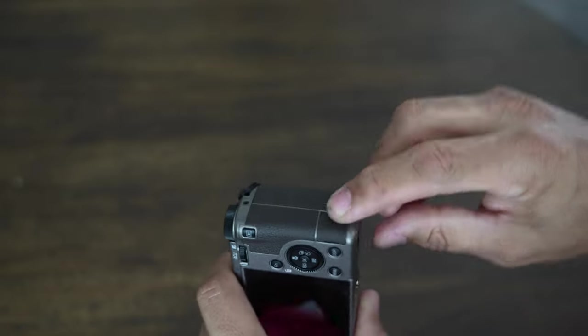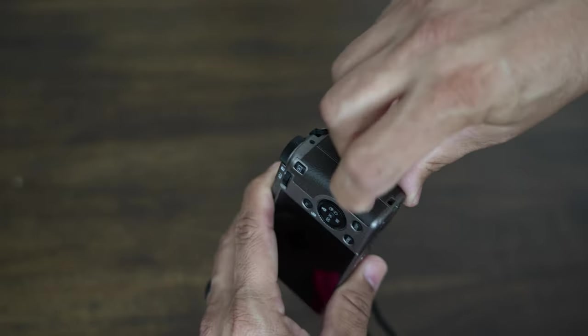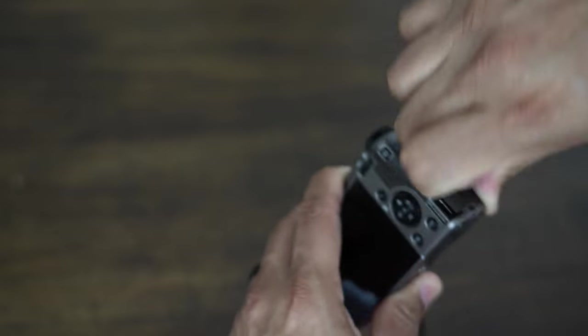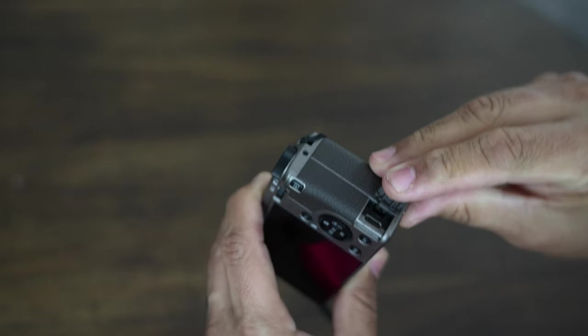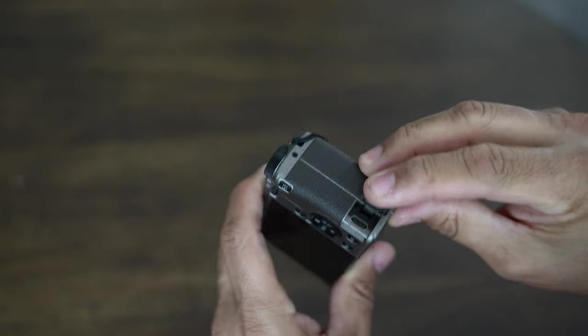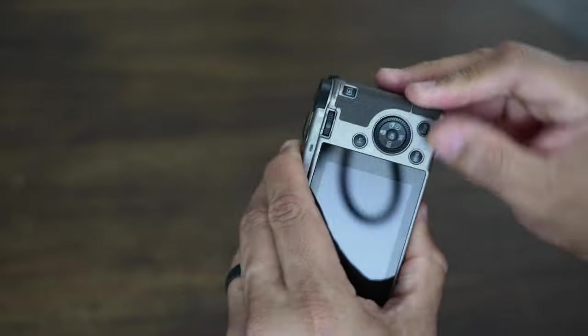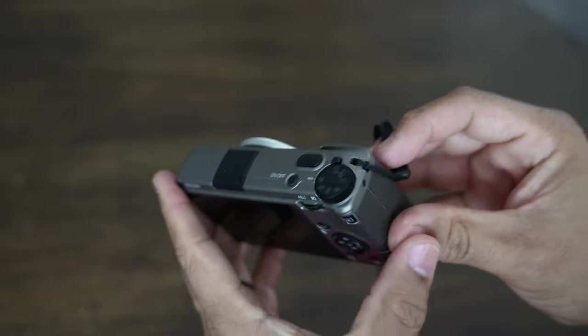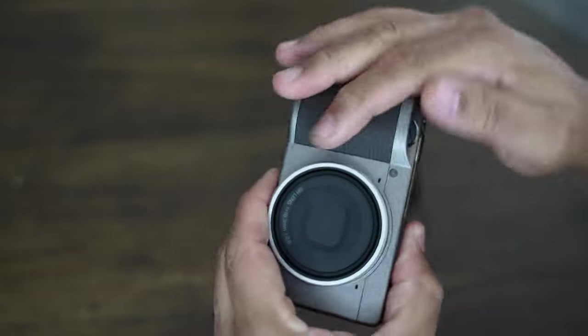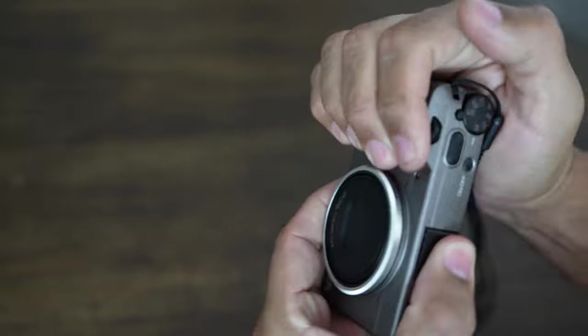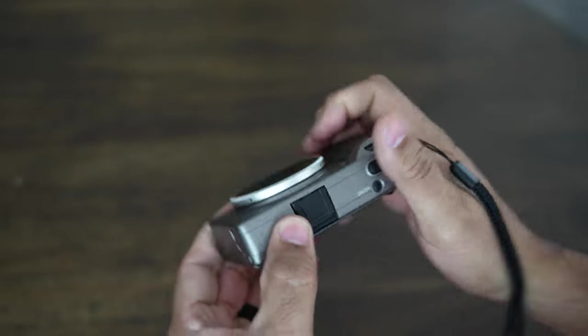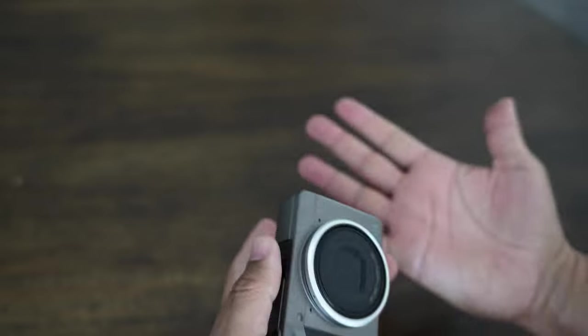Very nice little camera. Right here you have your charging port, the USB-C charging port right there. And this hand grip right here is like a rubber material. It's very nice, very compact. I don't have very big hands, but this is a very compact camera.